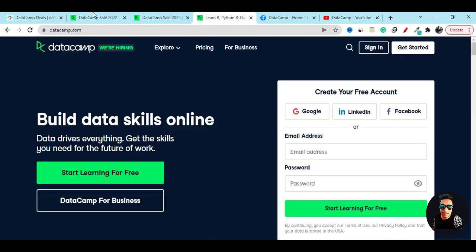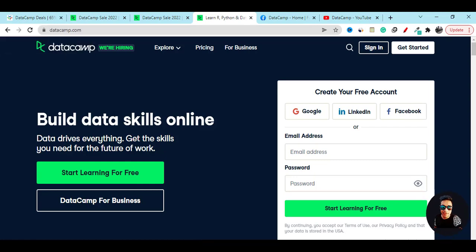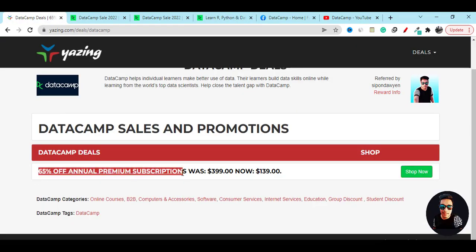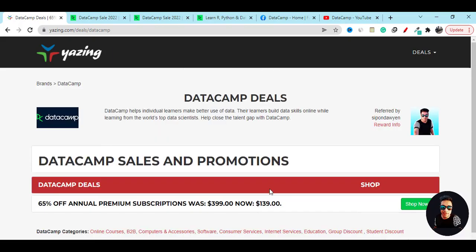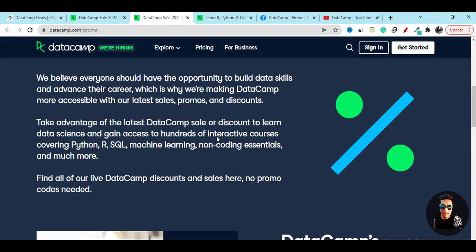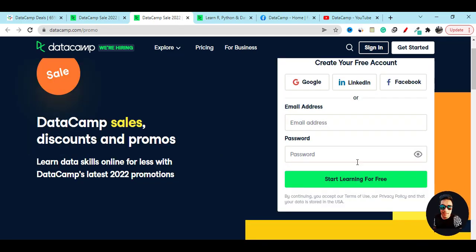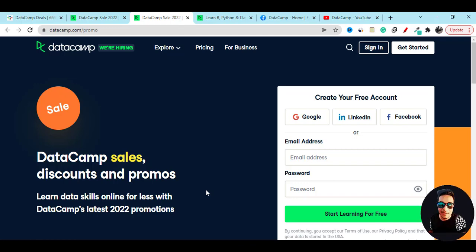I already shared with you the 65% discount which will help you and give you the best discount. I hope my video helps you. Make sure you like my video, share my video with your friends, and don't forget to subscribe to my YouTube channel. See you in the next video. Have an amazing day.